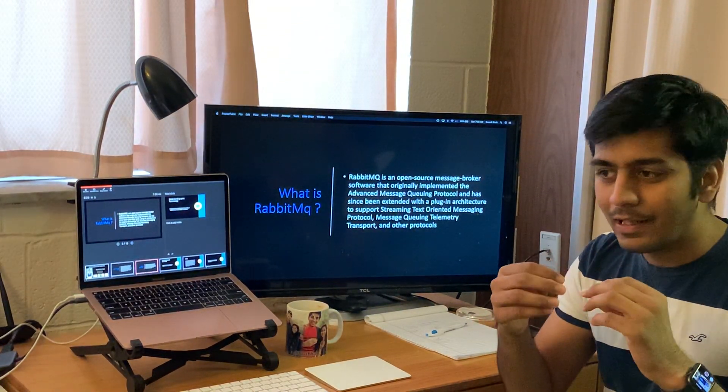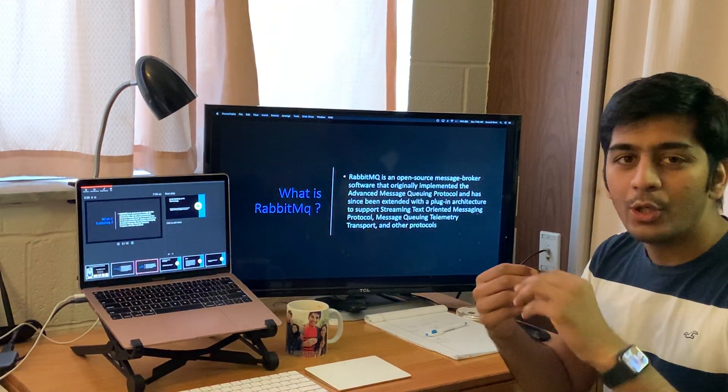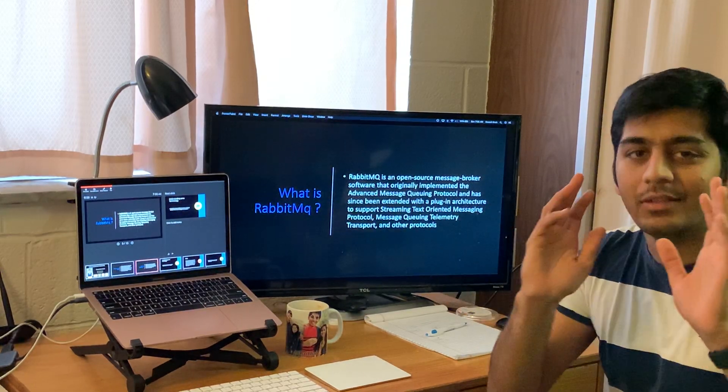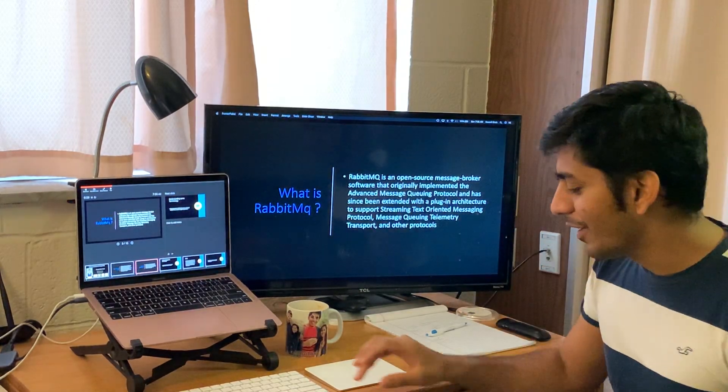In short, simple language — what does that mean? Basically, if you want to transmit data from point A to point B, use RabbitMQ. Simple.